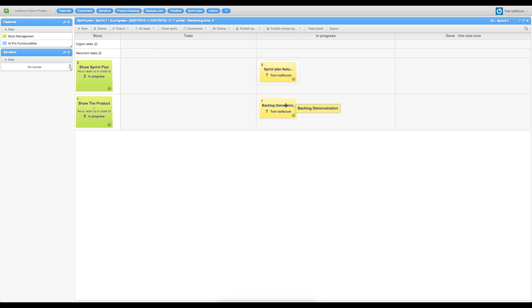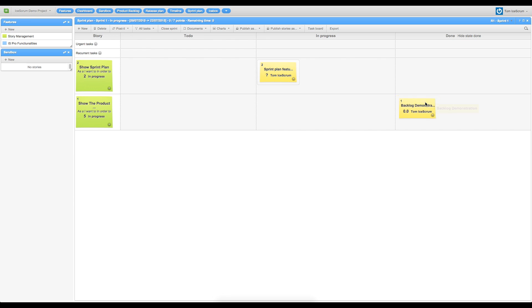I have already finished my task, Show Product Backlog, so I can put it in the done column. I can declare now my story as done.